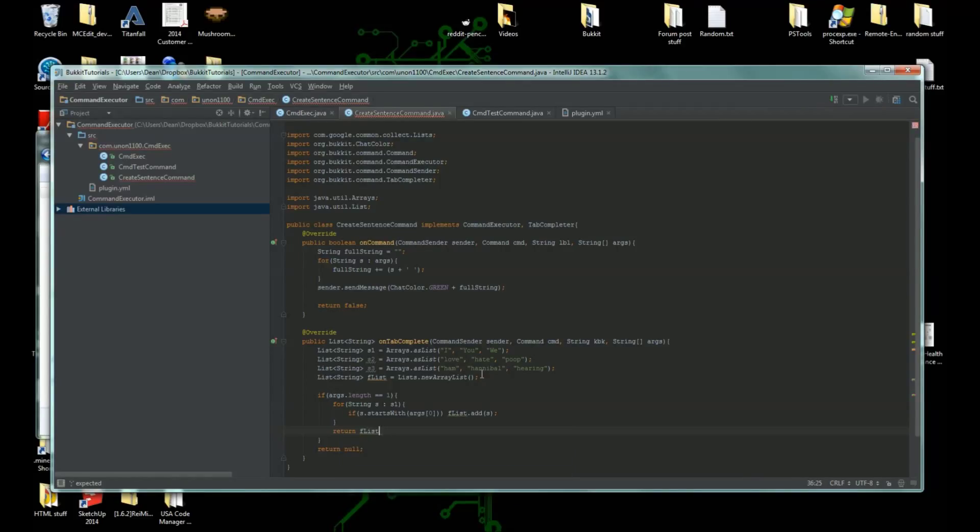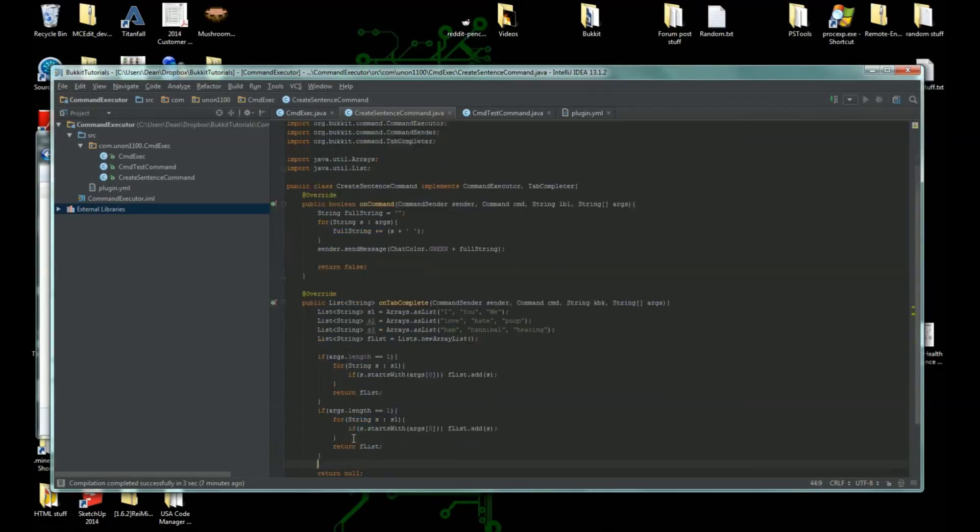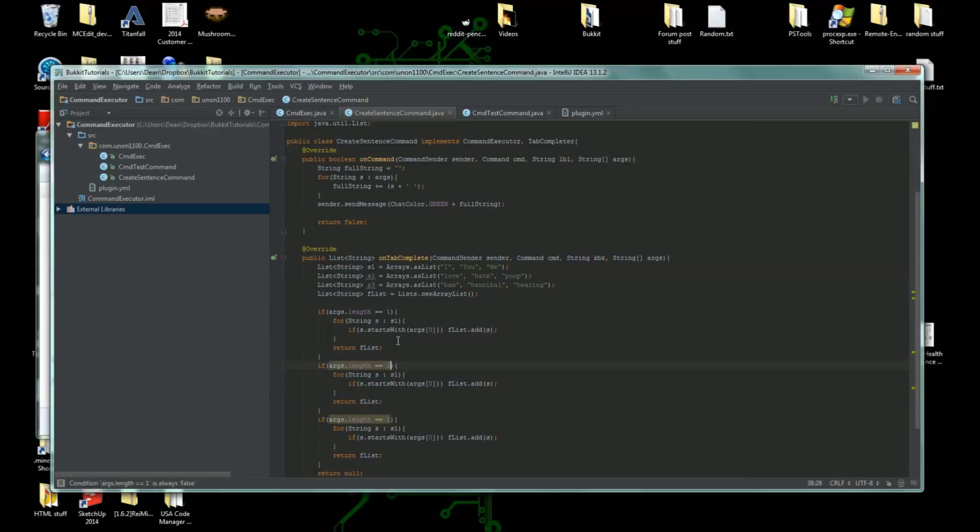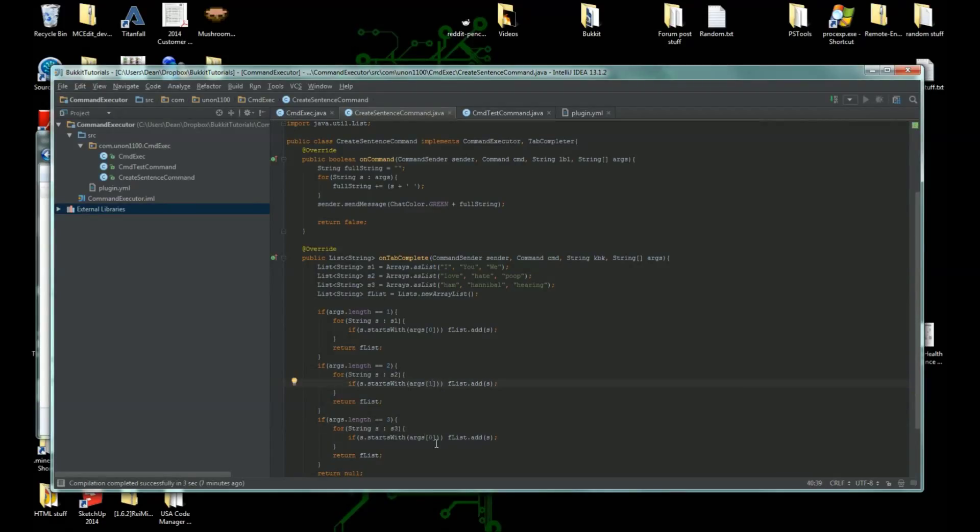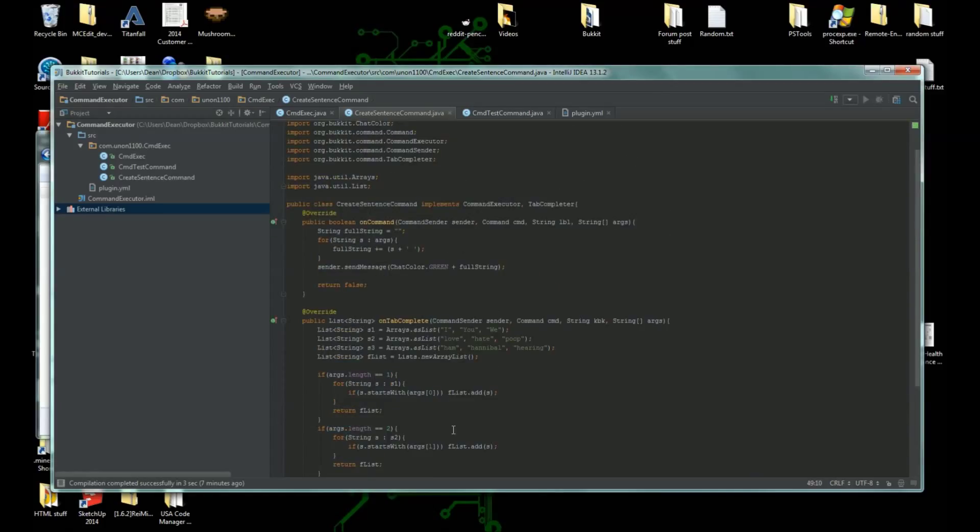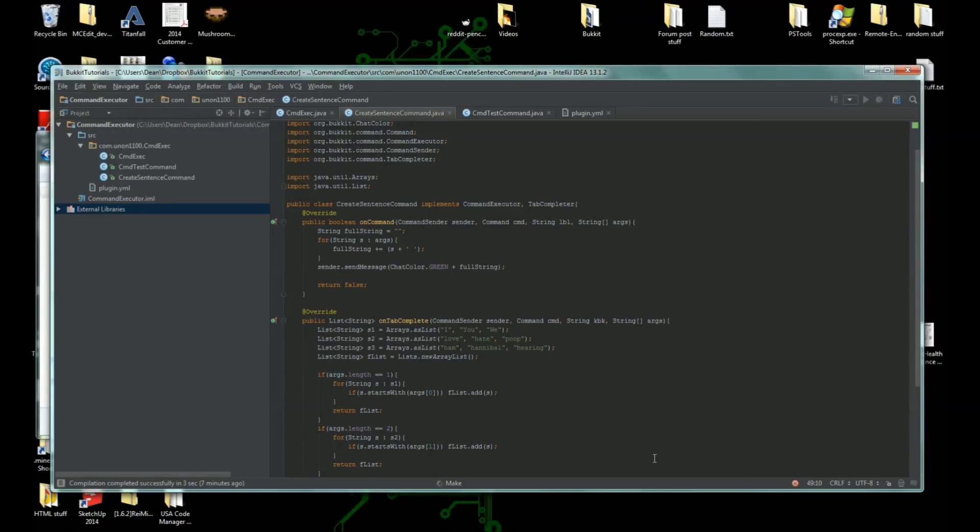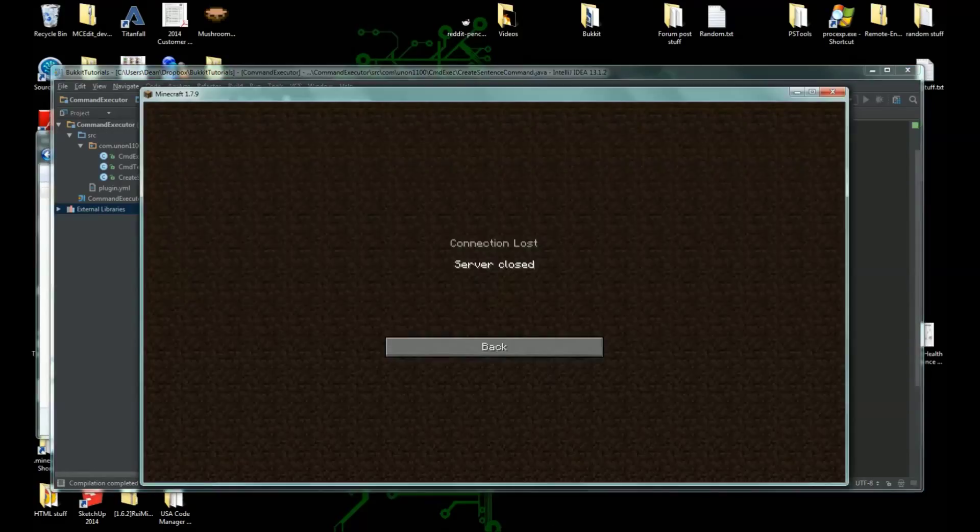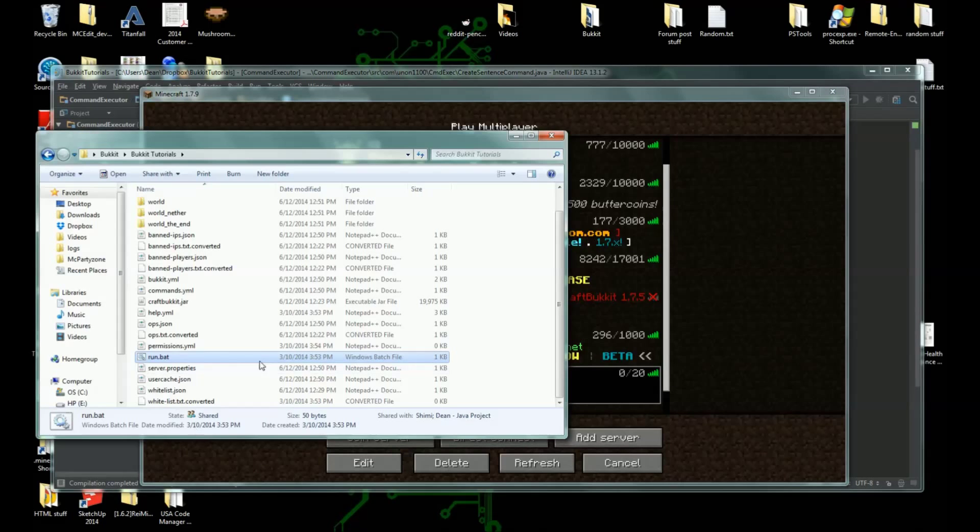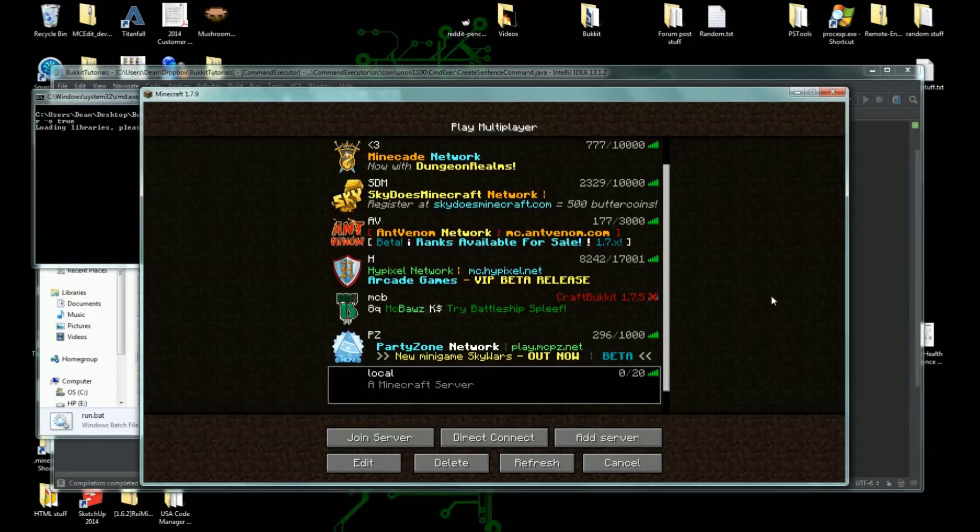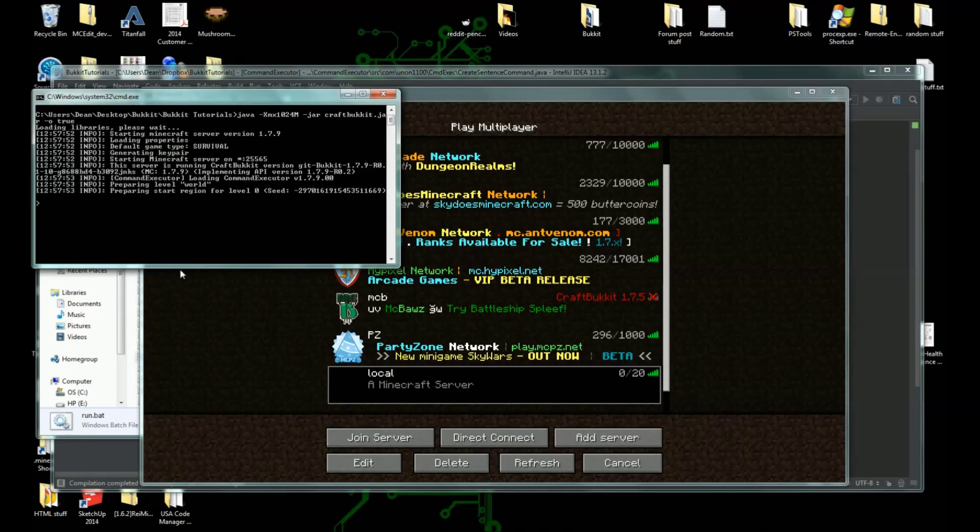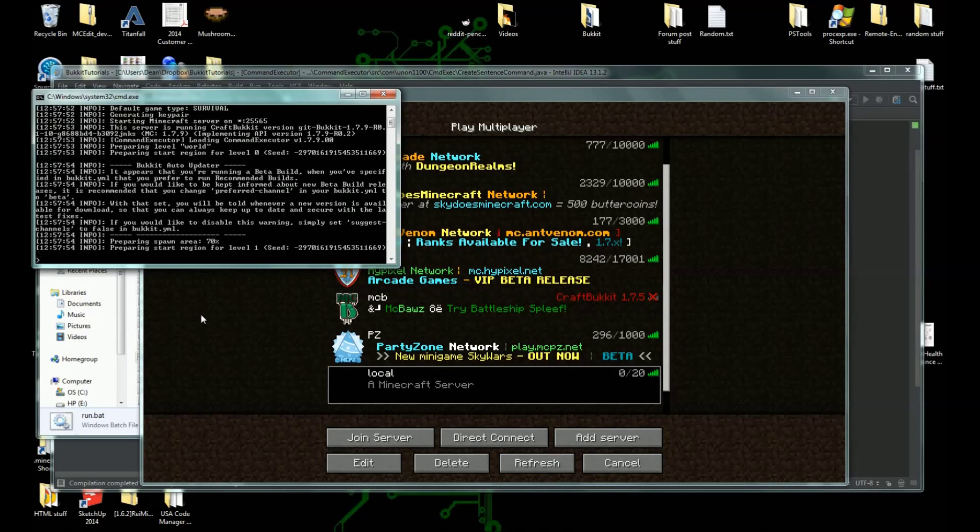And really we can just copy this over two times. Change this to two, we're going to change this to three, change this to two, change this to three, change this to one, change this to two. And there we go. So if we build, if you're using Eclipse go to right click your thing and do export. Let's start our server back up now that we've built our new version of create sentence which teaches us about tab executors. Tab executors are pretty cool but they're quite complicated.